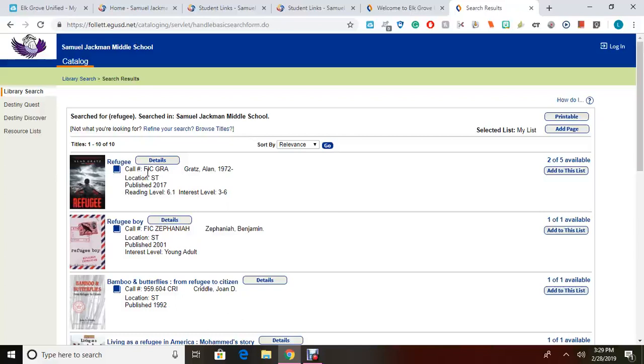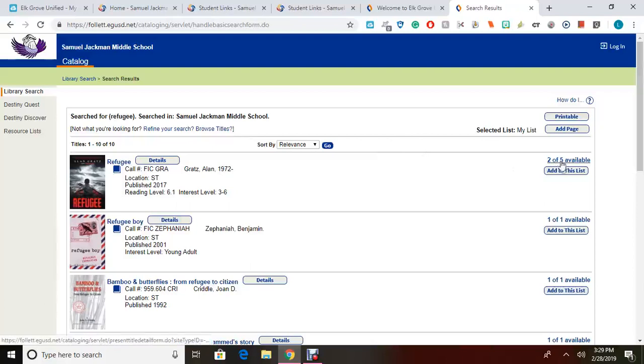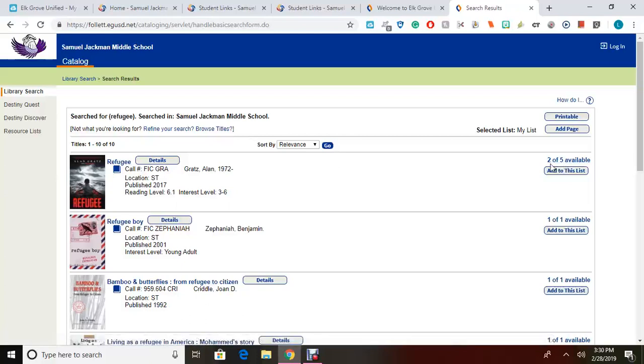On the far right side of the list, you will see how many copies of each book is available for checkout. This is letting us know that we have a total of five copies of this book available in our library, but only two are available to be checked out at this time.